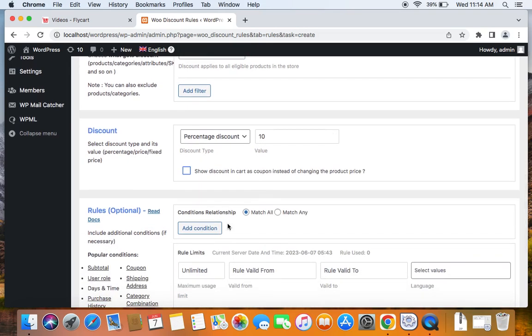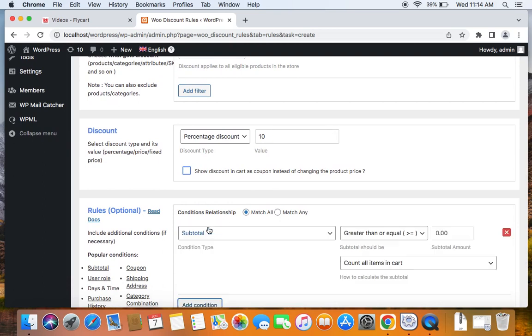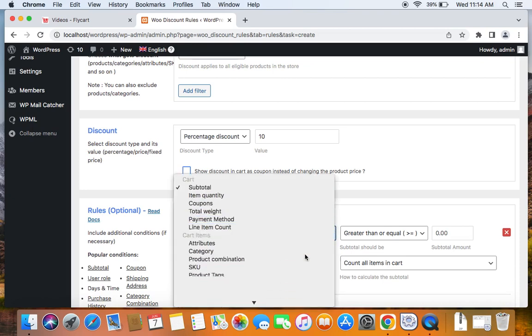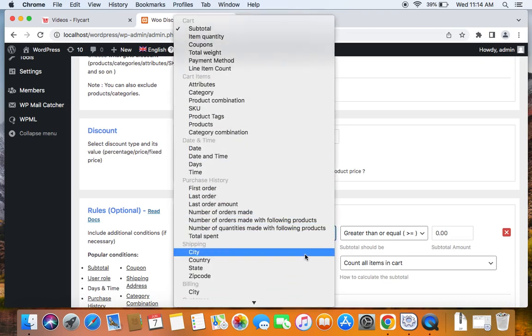And here comes the Add Condition part. So to add conditions or rules to your Discount Rule, you'll have to click on this Add Condition button. Let me show you through the different conditions that are available in WooDiscount Rules plugin.